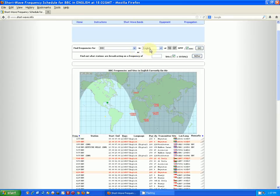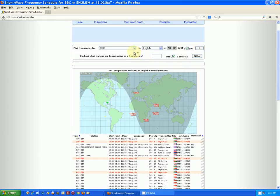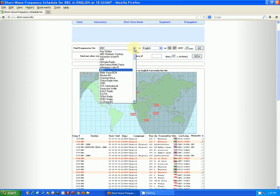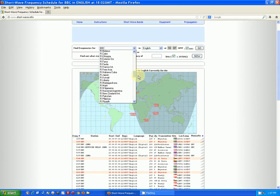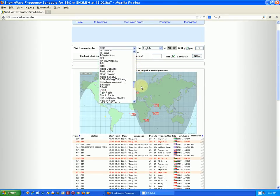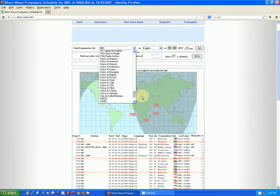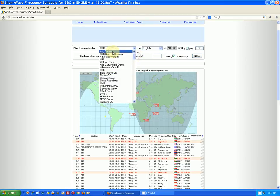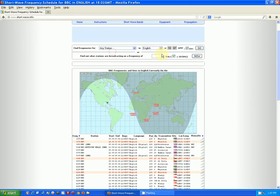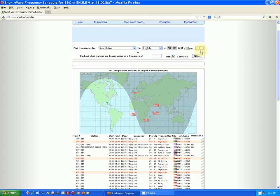It defaults to the BBC as far as what radio station, and it defaults to English and to the present time. So you can change what broadcasts you want to listen to, want to find out about. Here's a listing of all of them and what I usually choose is any station. Then you can pick a language. Of course I pick English being in the United States.